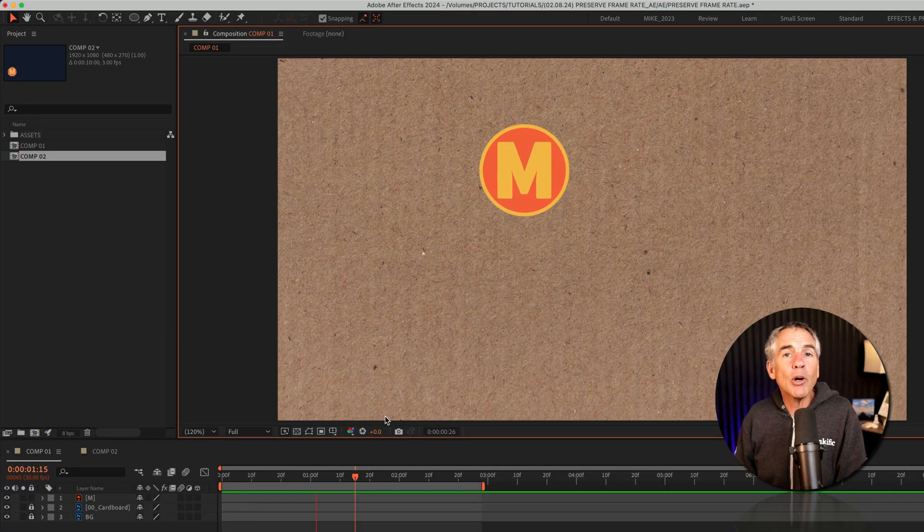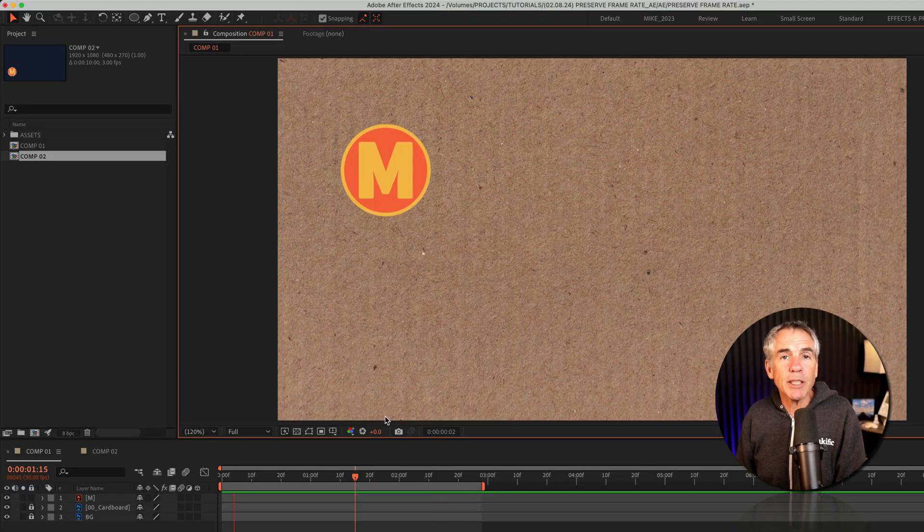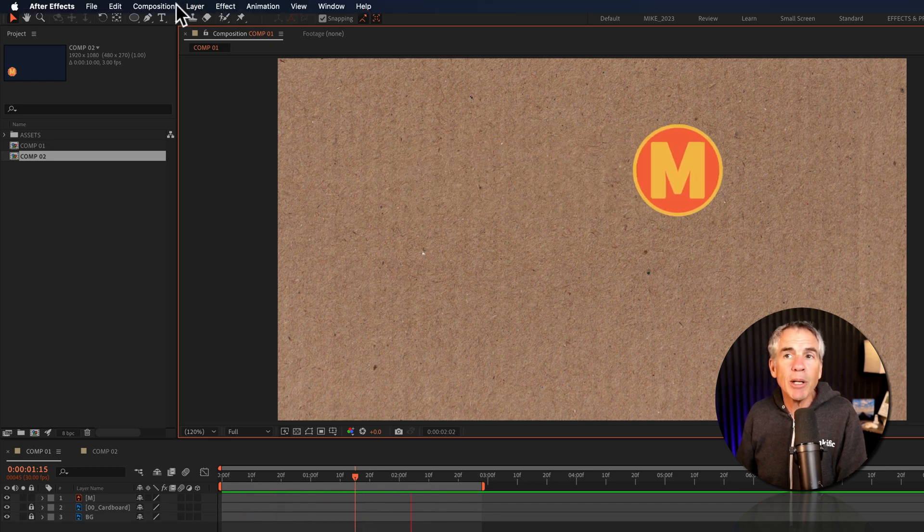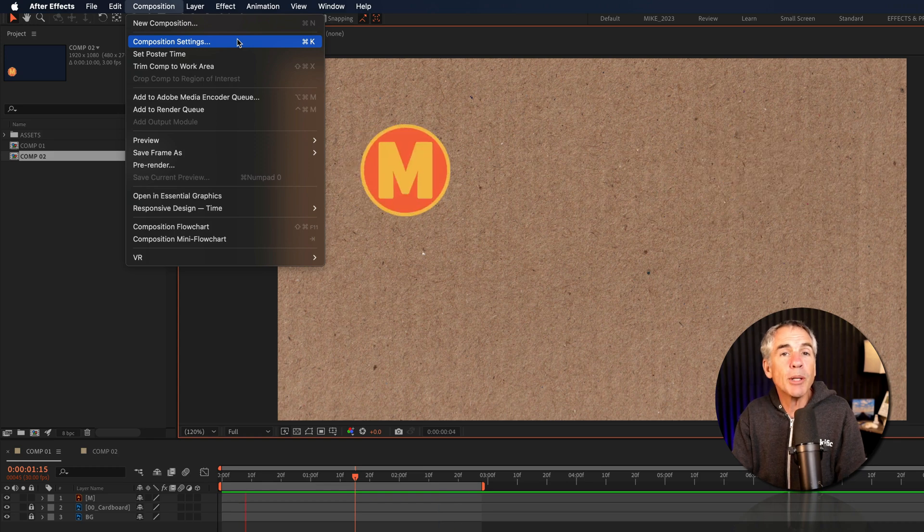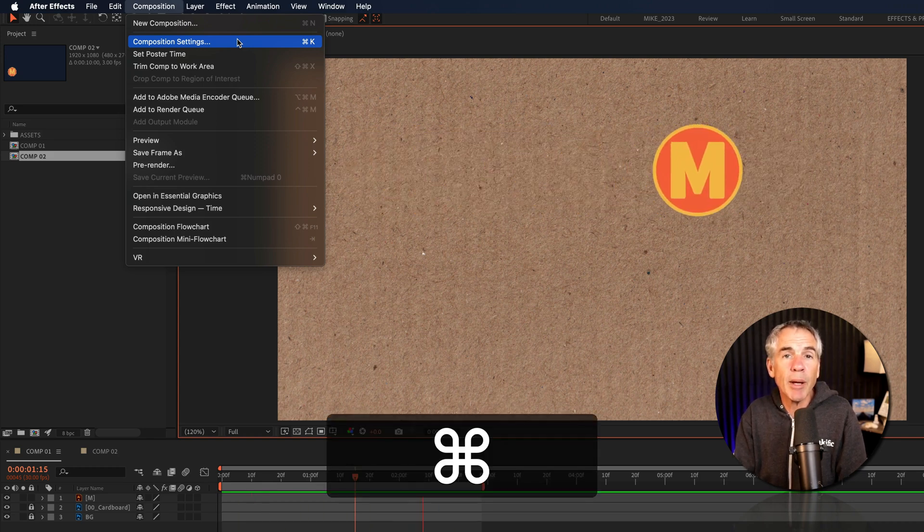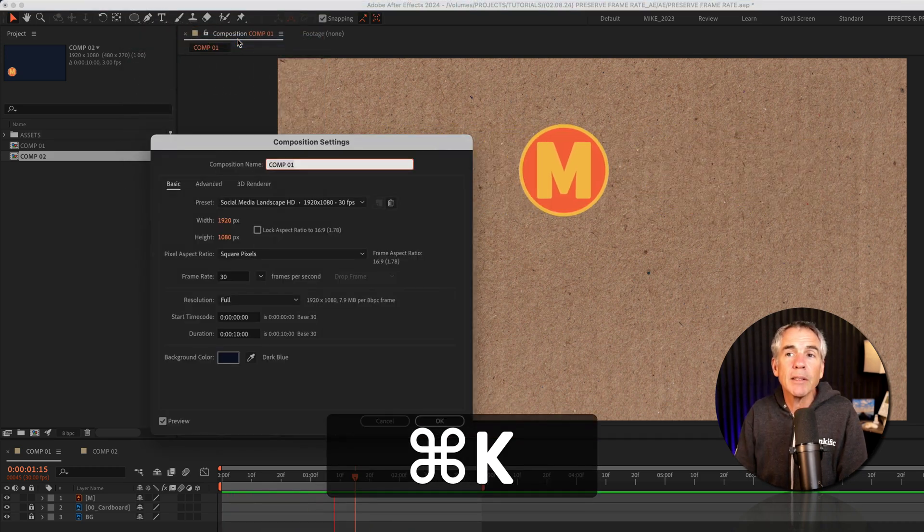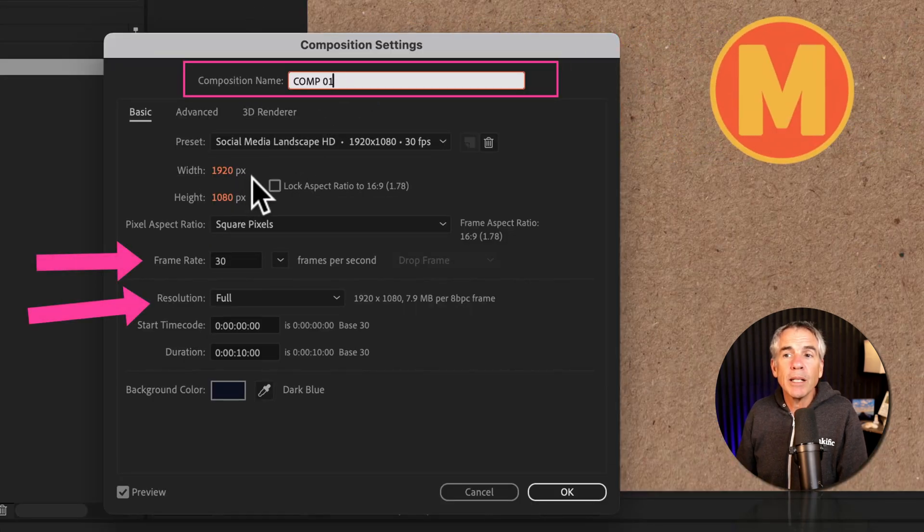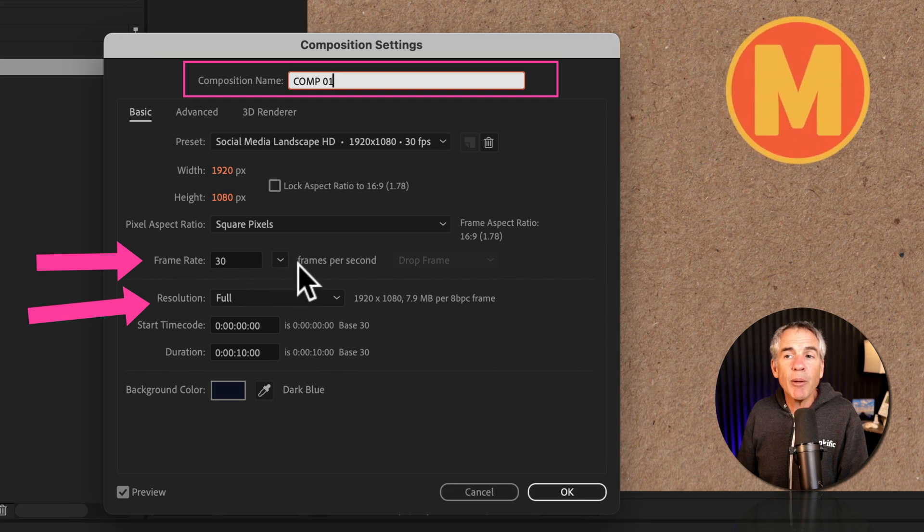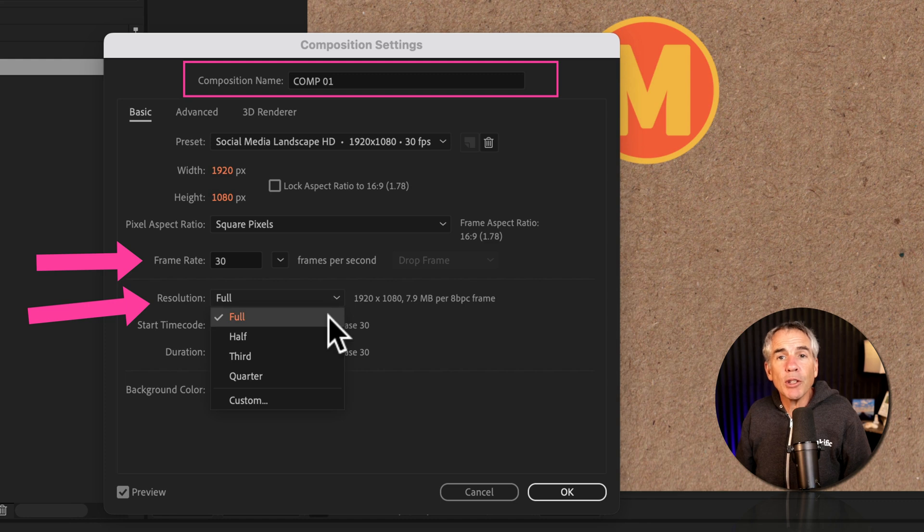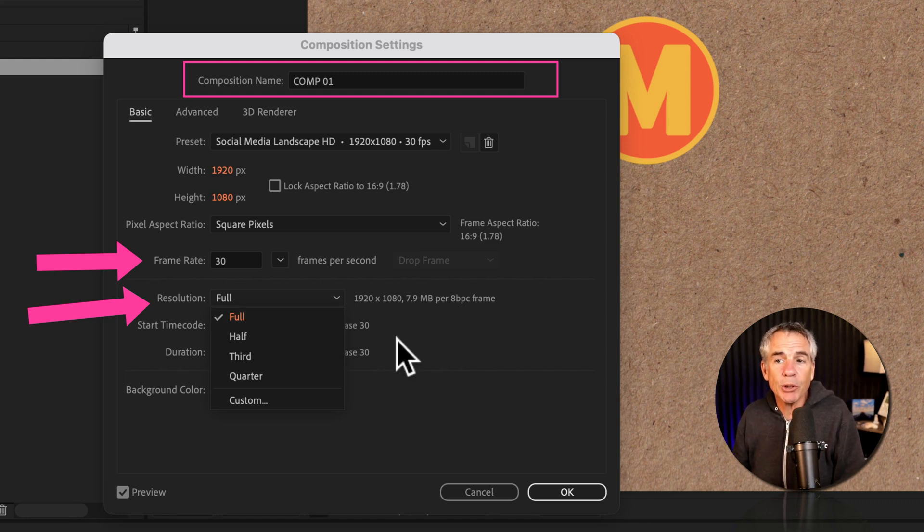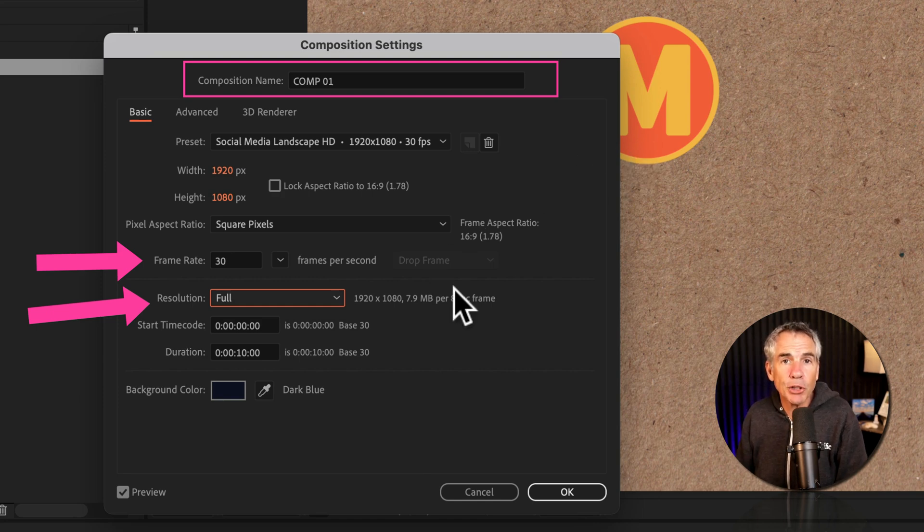I'll open the composition settings for comp 1 by going to the top menu, composition, composition settings, or use the keyboard shortcut command or control K. There's the comp name at the top. It's 1920 by 1080 pixels. The frame rate is 30 frames per second and the resolution is set to full. Full is the maximum or best quality resolution so the graphics are going to look really clear and sharp.